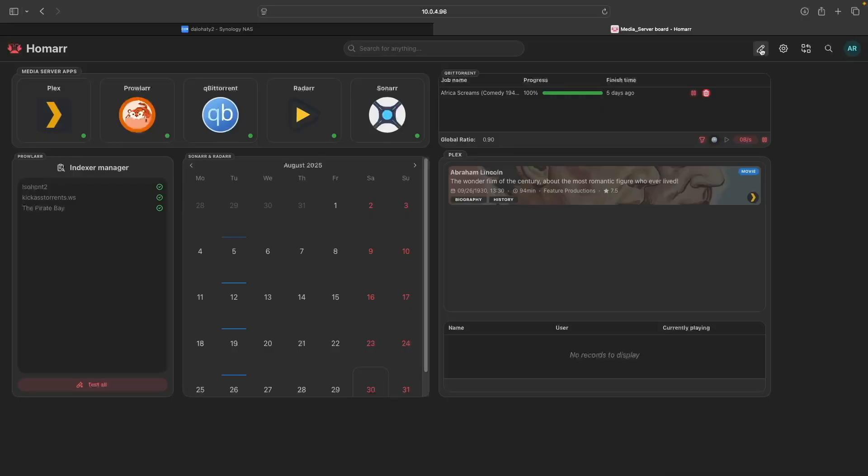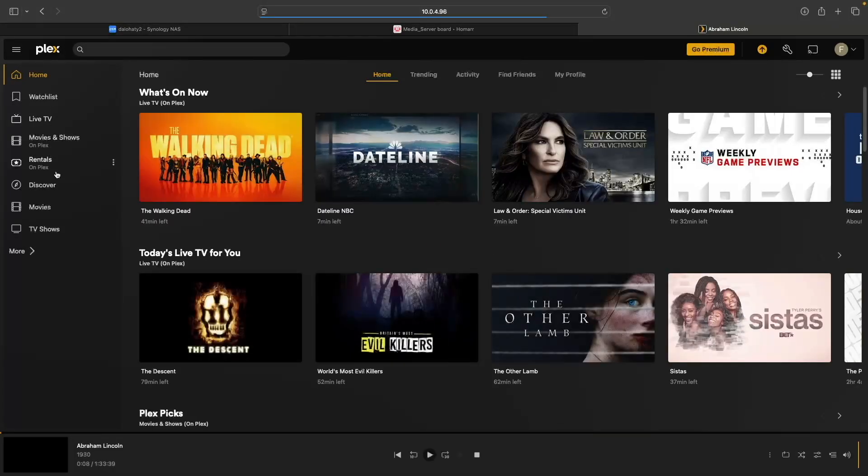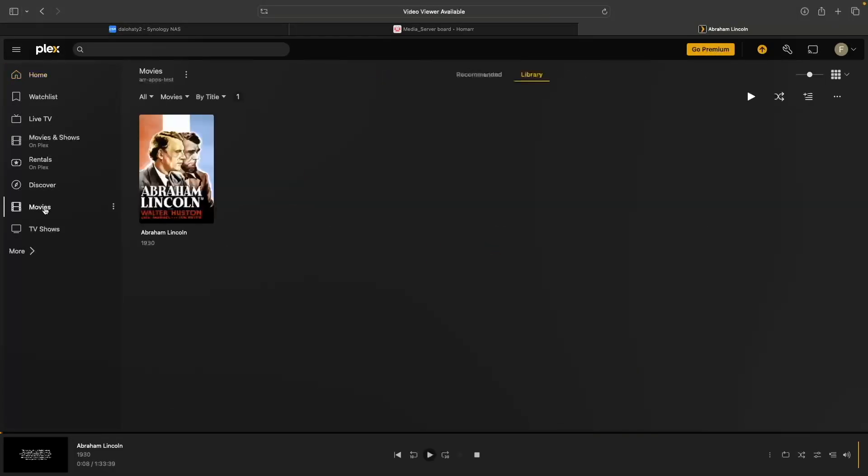You should now have a fully functional Media Server dashboard that allows you to launch your apps and give you an overview of the status of the apps and your media as well.